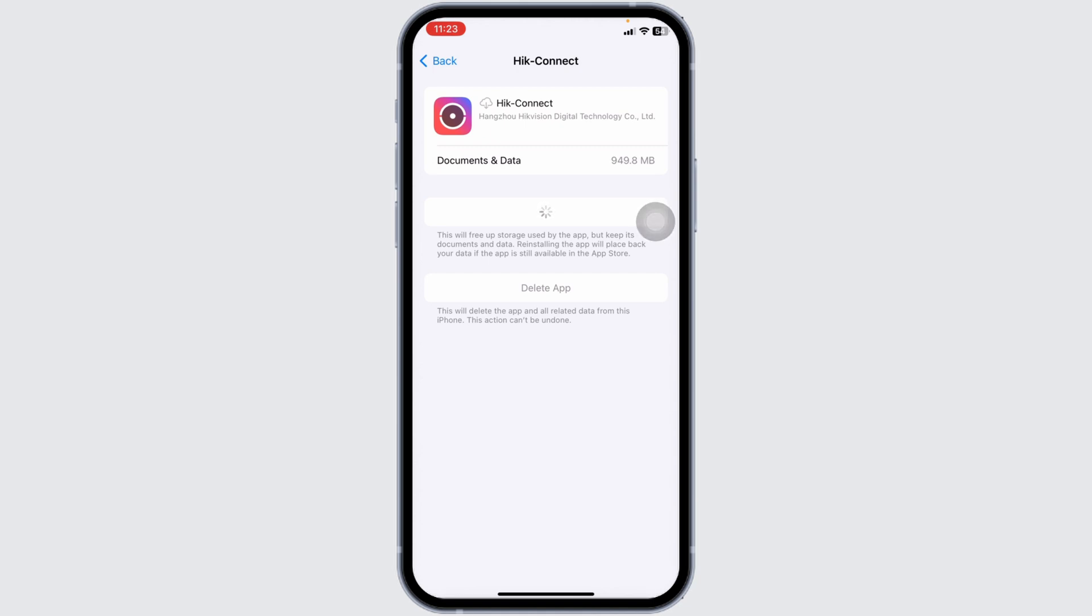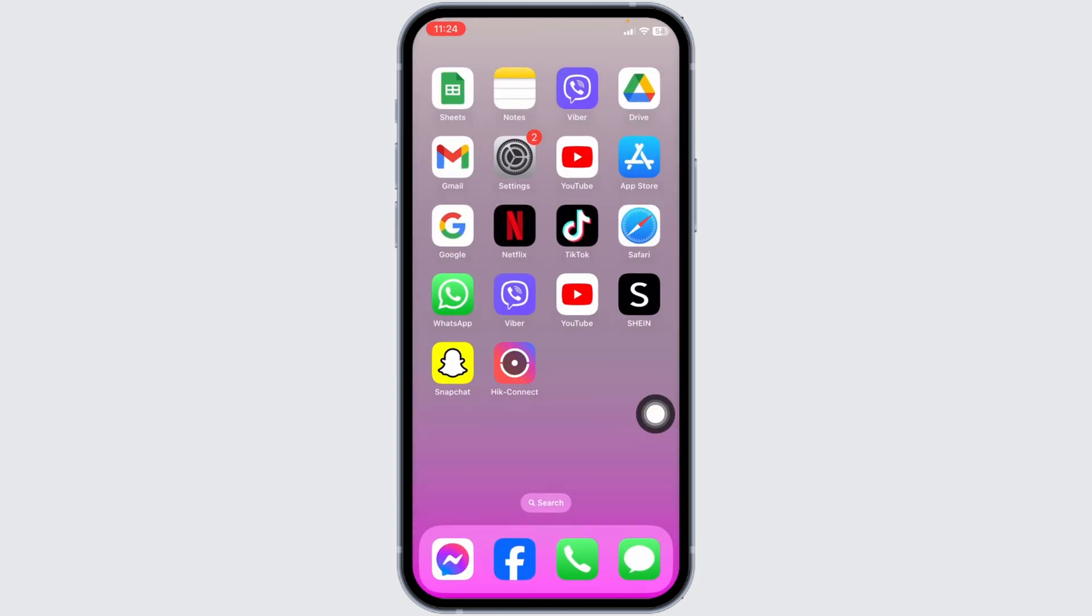If you still encounter this issue, you can apply solution 3. You have to completely delete this app from your device and reinstall it. So, close this. For that, long press on your HIC Connect app.